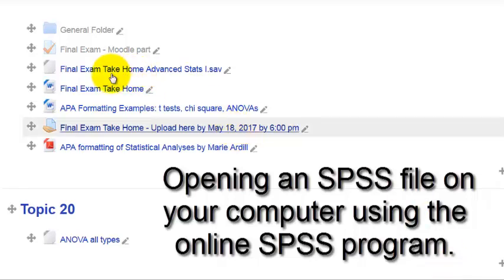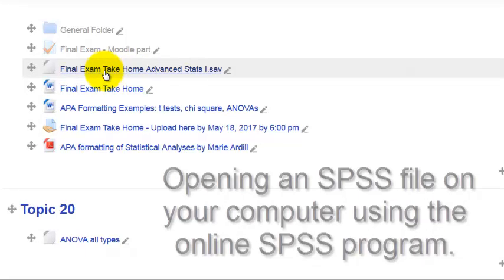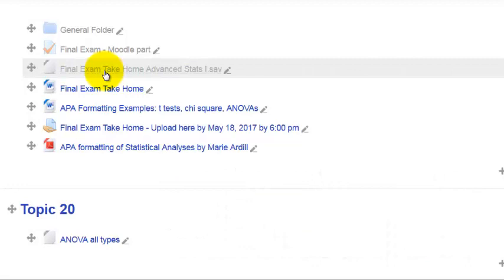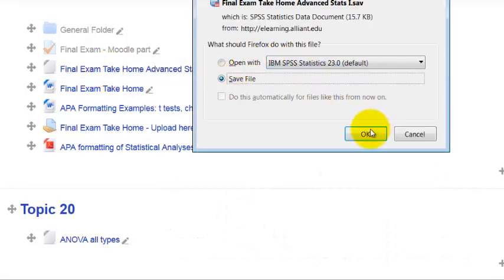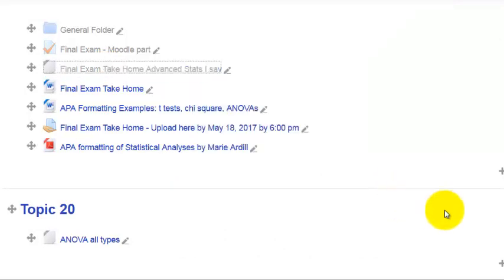So first thing you're going to do is you're going to click here, download it to your computer. So I now have put it on my desktop.